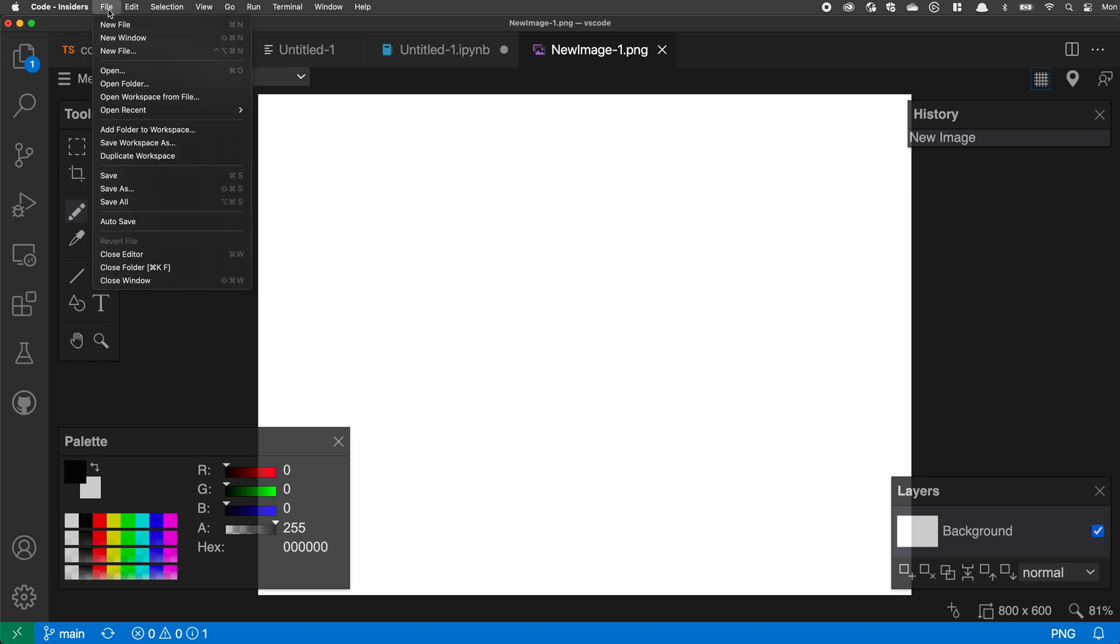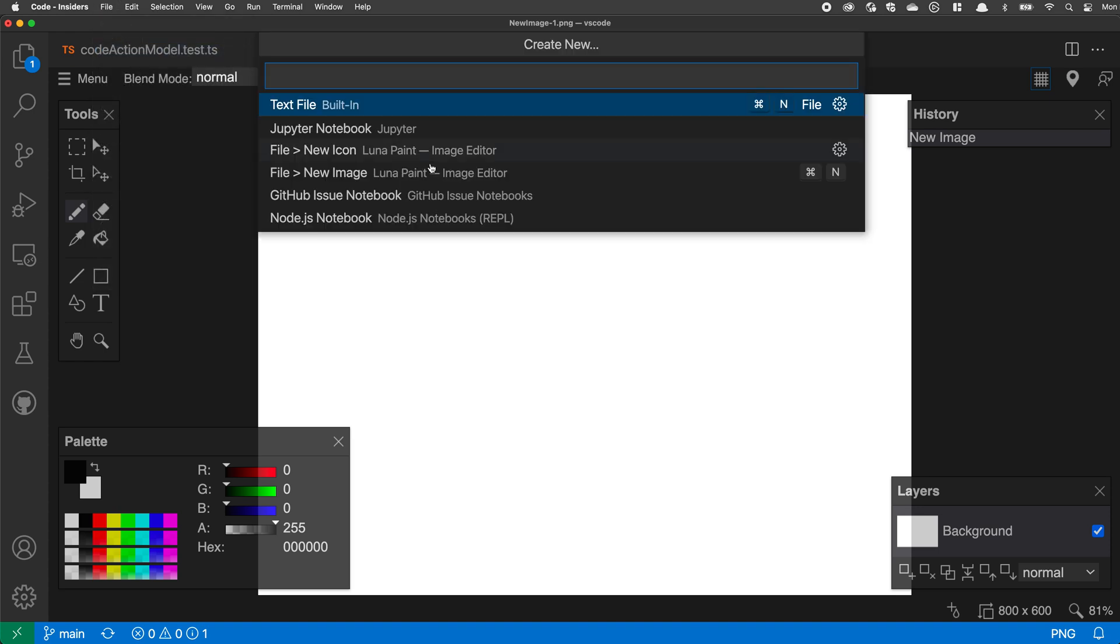So I can go and create more specific types of files by going through this menu here. And again, once you install more extensions, you'll have more options in this list that are actually showing up.